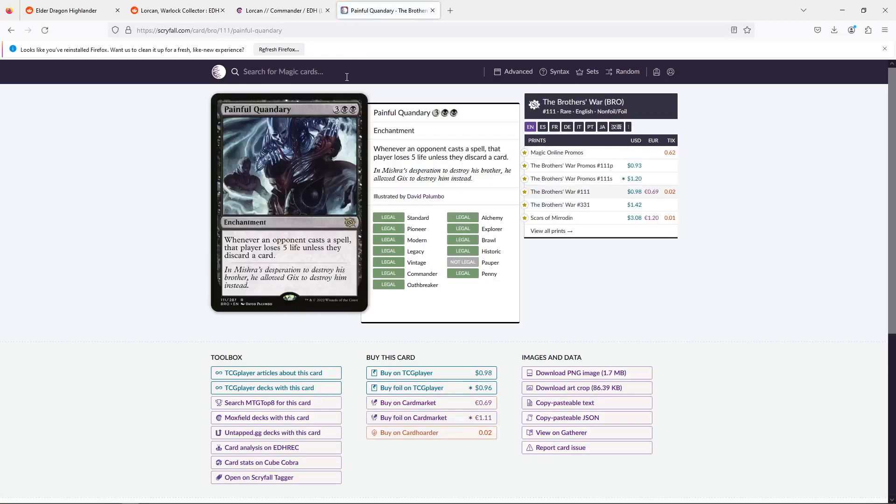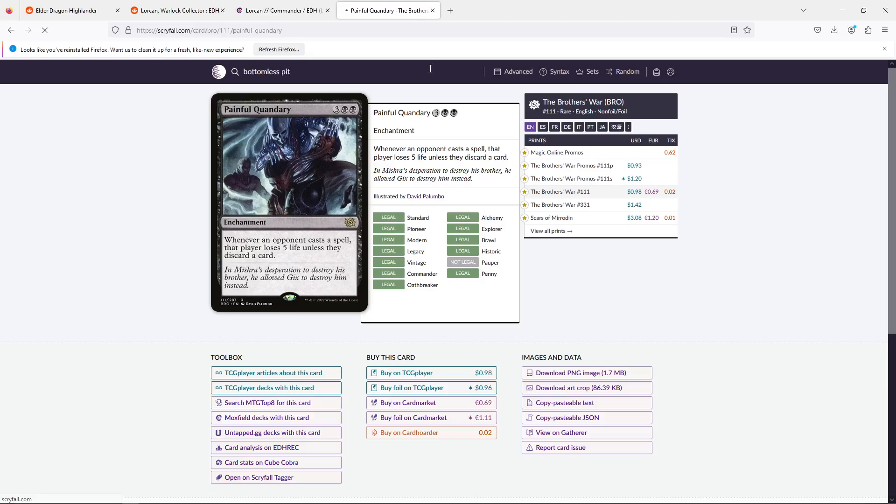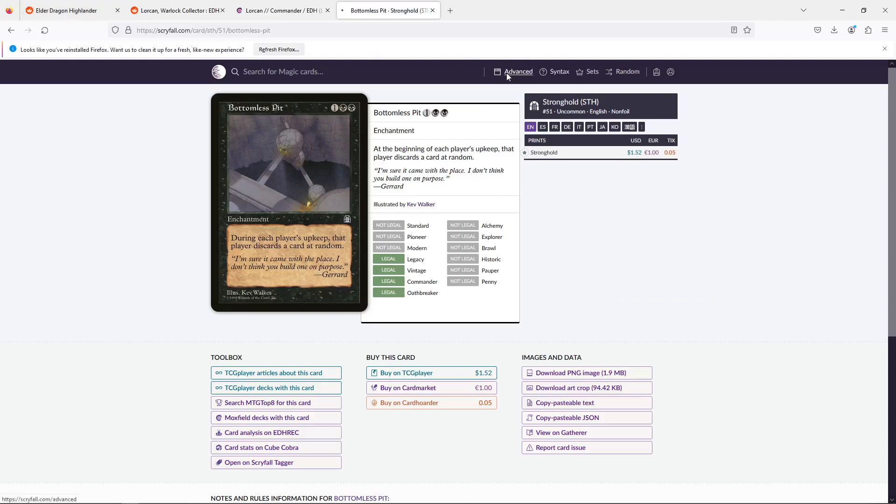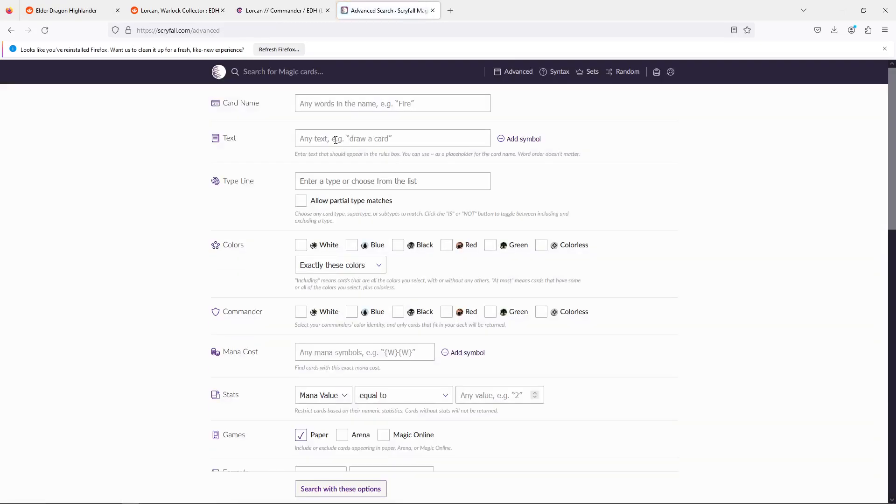We're going to find out how expensive these cards are, because I'm not sure how much they fit into a budget. Painful Quandary, fantastic card. This is a really good controlling card that will also trigger Lorcan as needed. After that, let's look at Bottomless Pit. Just for two bucks. Have your opponents discard at random. There's one more whose name escapes me. Cast a spell discard.